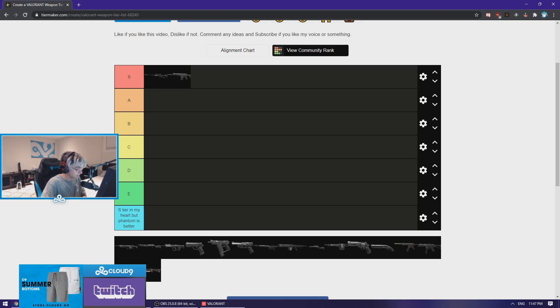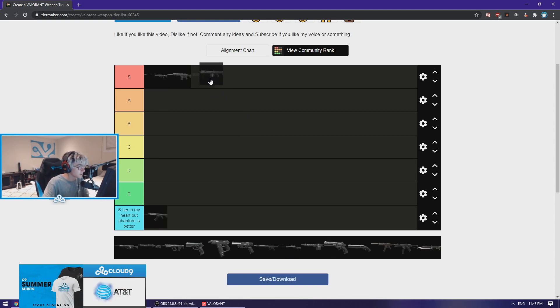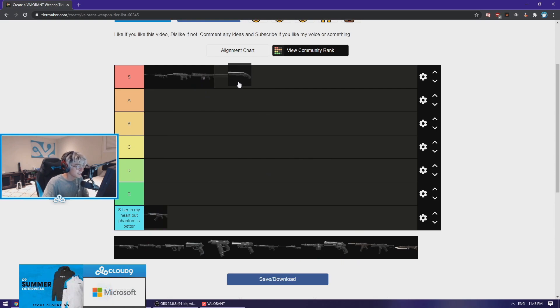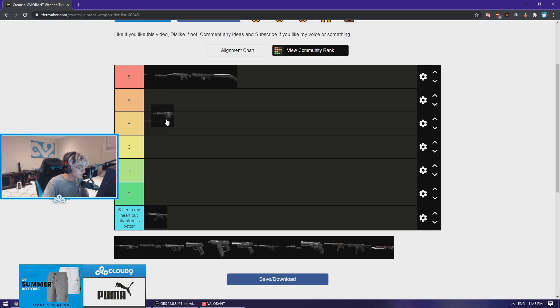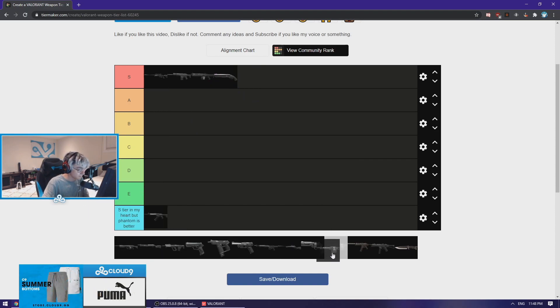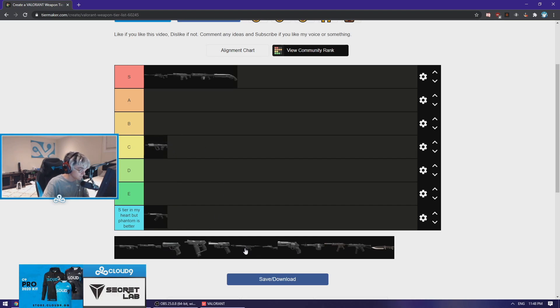Next up, dude actually the Judge is S tier, no joke, best gun in the game. Same with the Shorty for its price, these guns are insane. Odin I'd actually put it like... Bulldog C tier, fuck that weapon, I whiff so many guns with it.